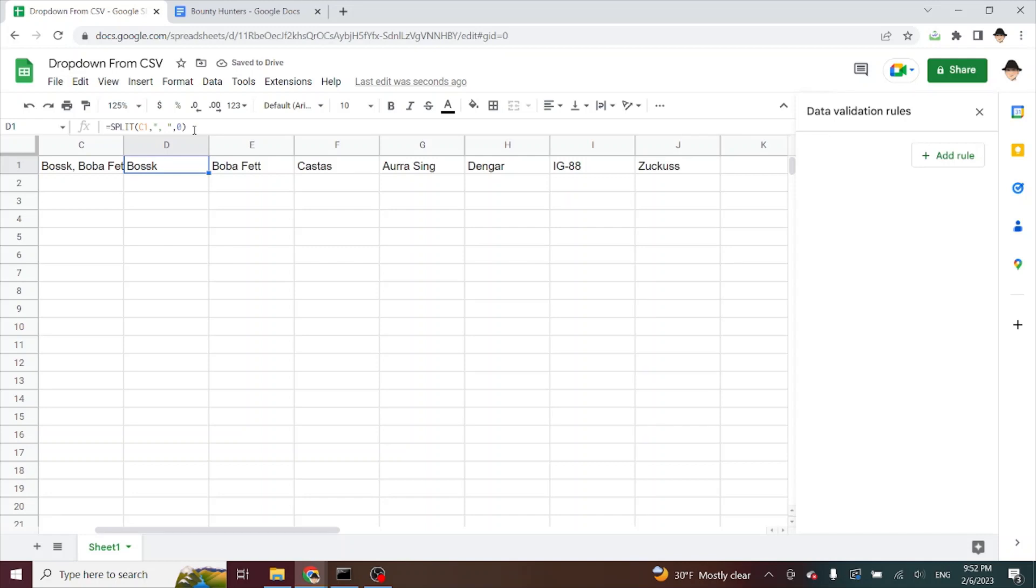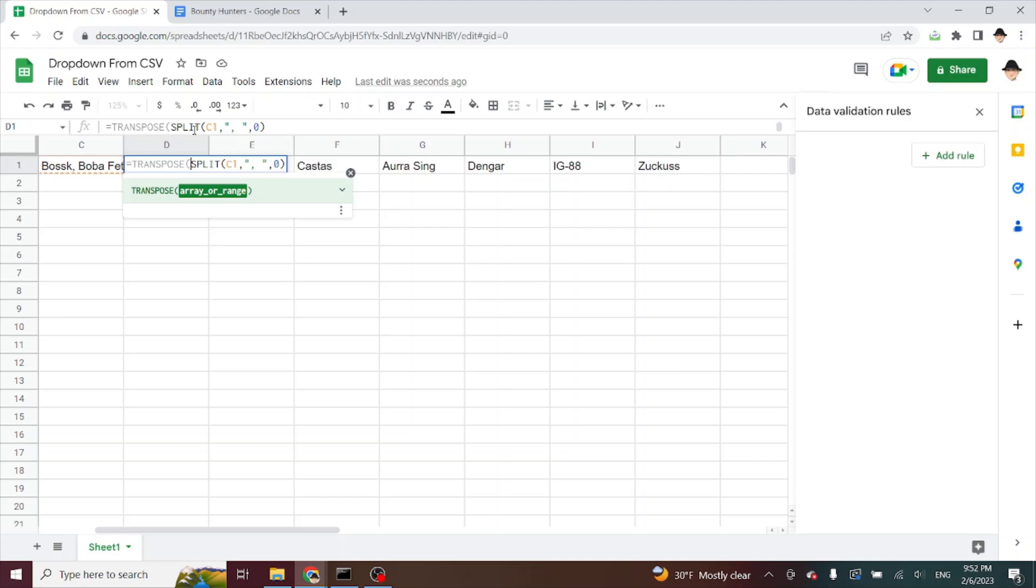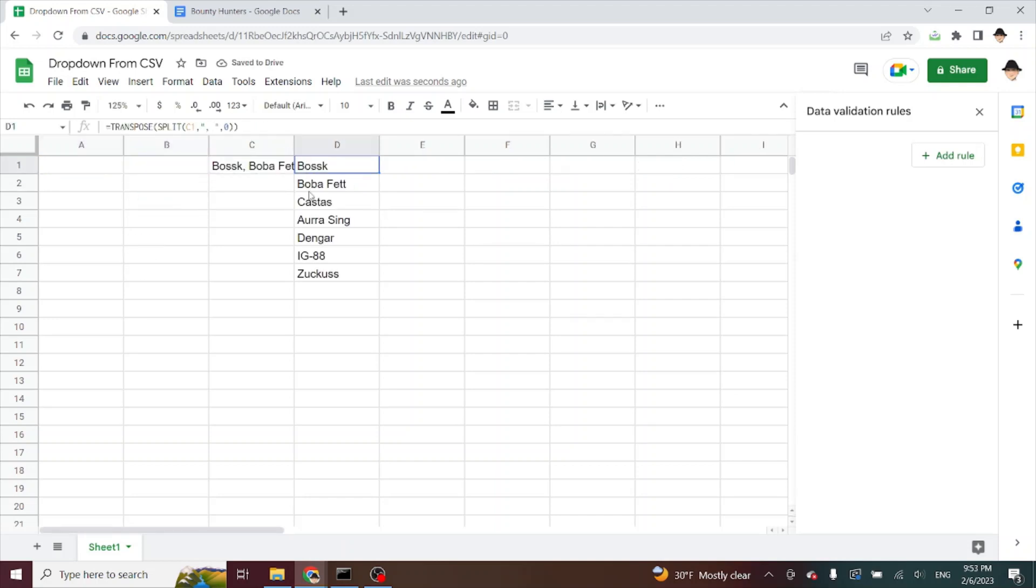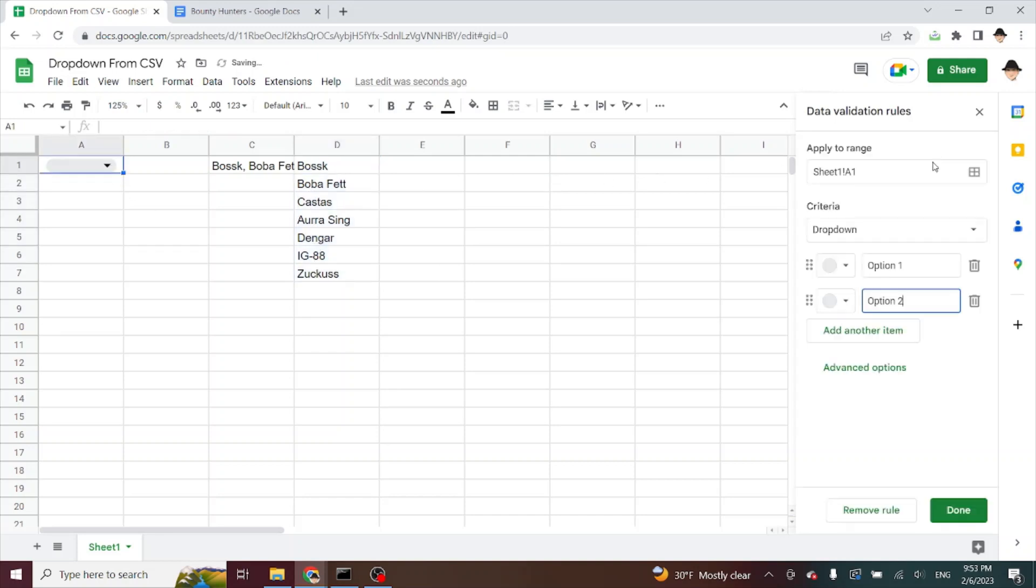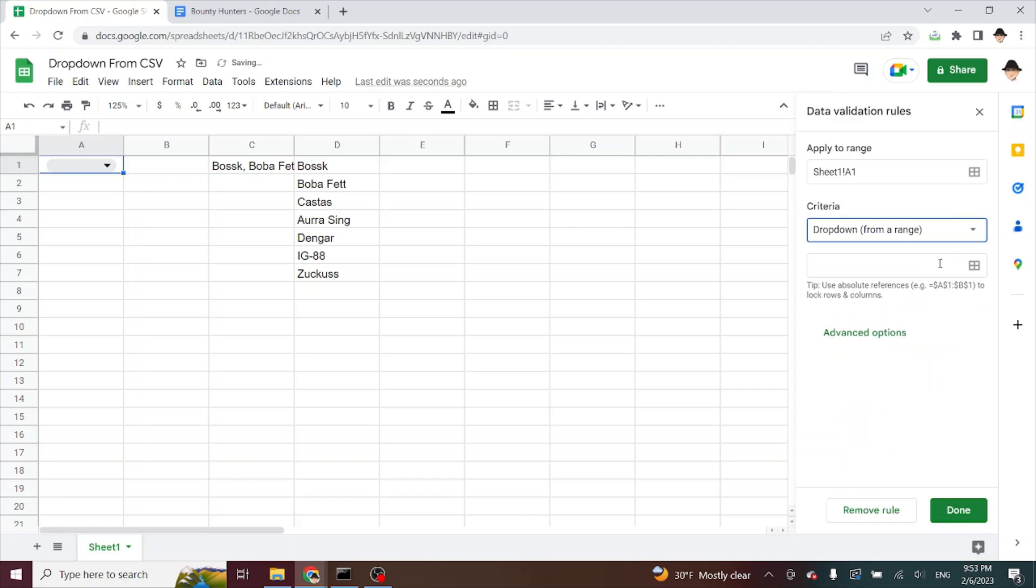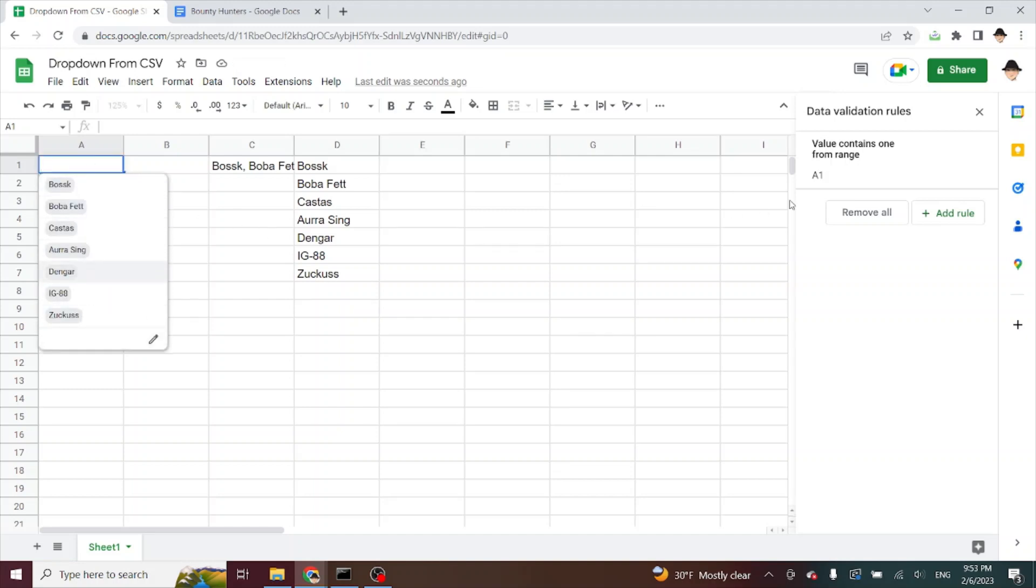I don't like having things strung horizontally. I'm going to transpose this. Awesome. Now I have a really nice range that I can use. So in A1, I'm going to add rule dropdown from range. And now my range is D1 through D7.